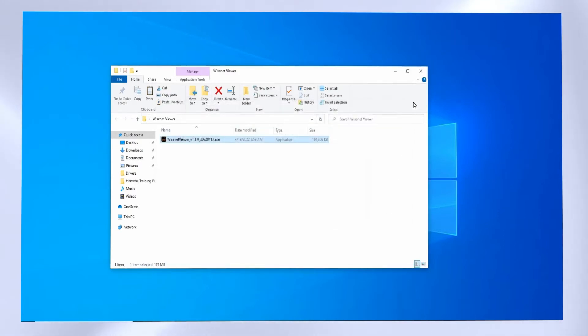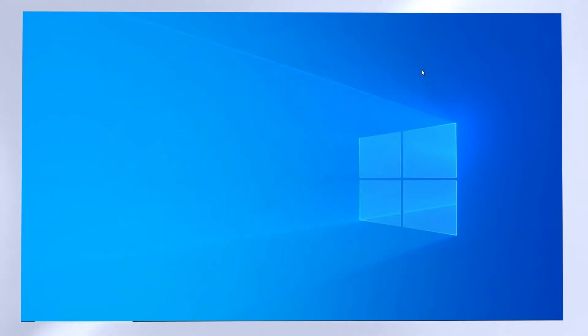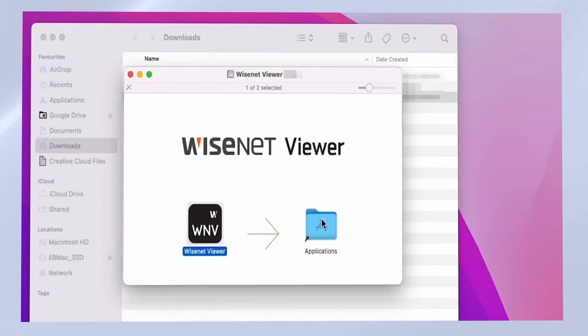When it's done, hit the Finish button to close the installer. Then you can go to your Start menu and click on the Wisenet Viewer icon.